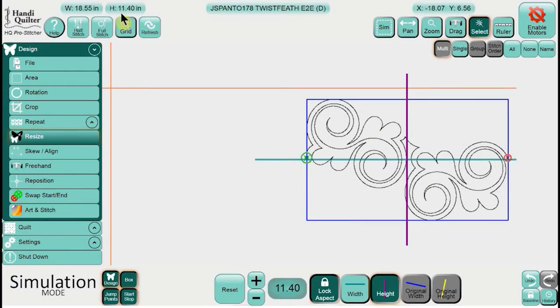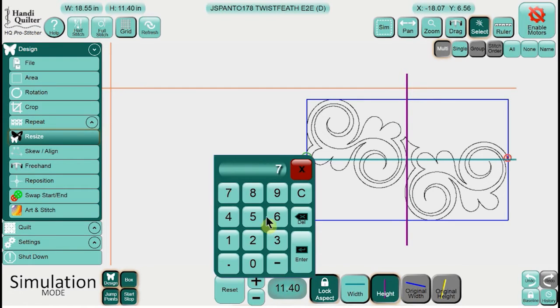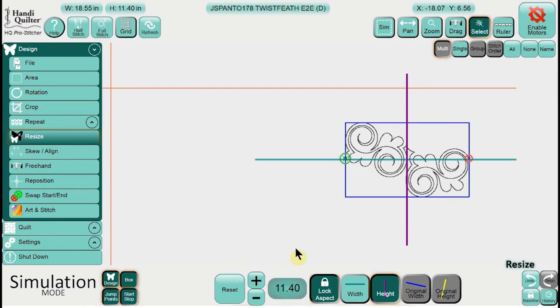This is 11 and a half inches high approximately. I'm going to want to resize that, and I'm just taking a guess here. I'm going to resize it down to 7.